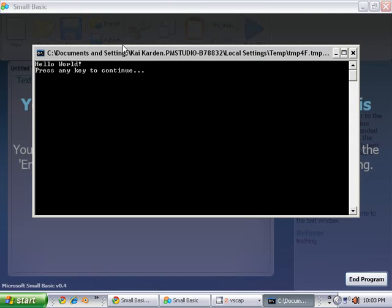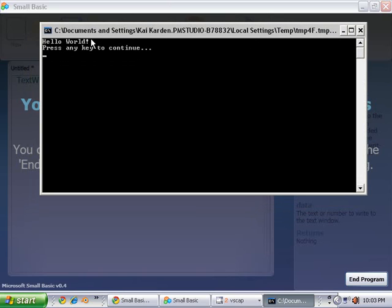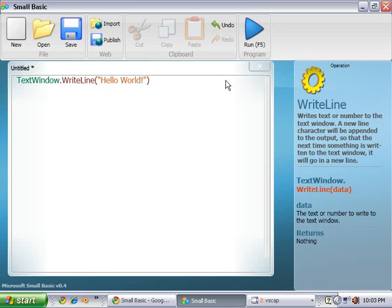You're just going to click on the run button. And here's your program. Hello world. Press any key to continue. We're just going to push the space bar.